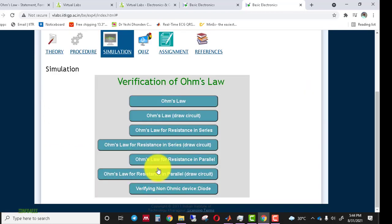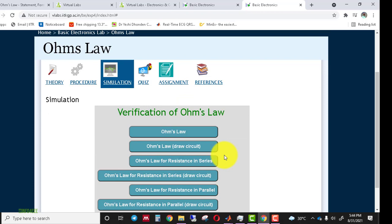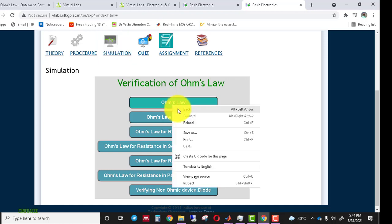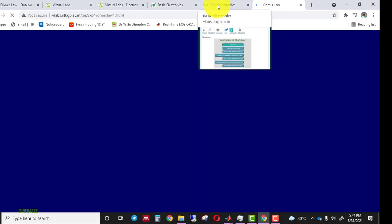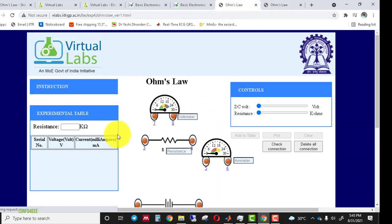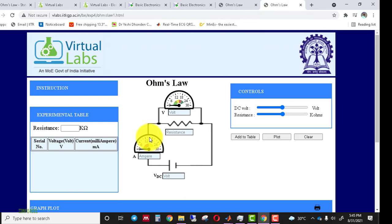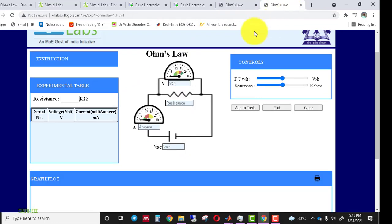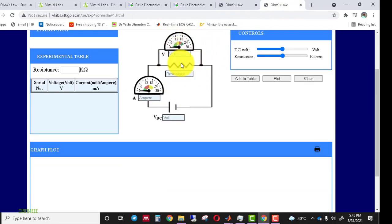In the Simulation tab, there are seven simulation tabs available individually — two tabs for each objective. For Ohm's Law specifically, there are two simulators: one where the circuit is already connected and one where you draw the circuit yourself. In the pre-connected simulator, the circuit and voltmeter are already connected — you just perform the experiment.